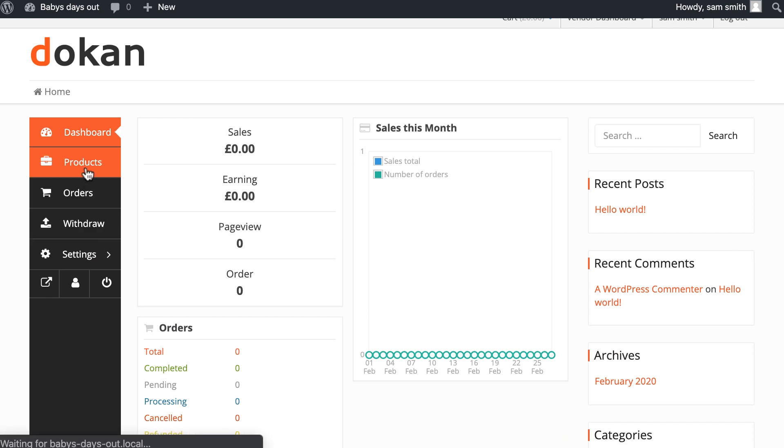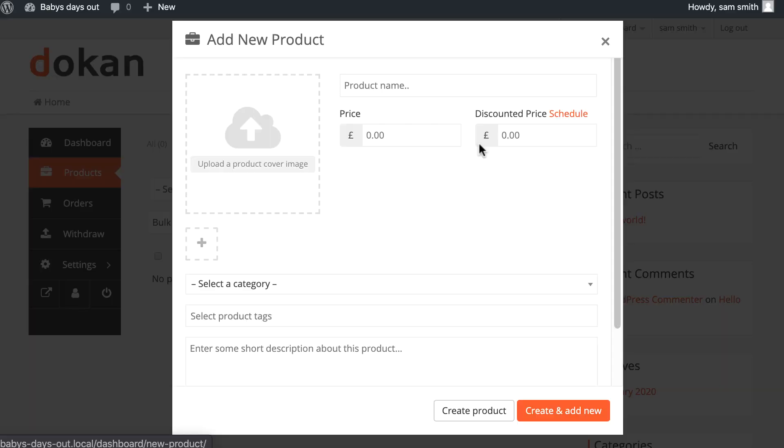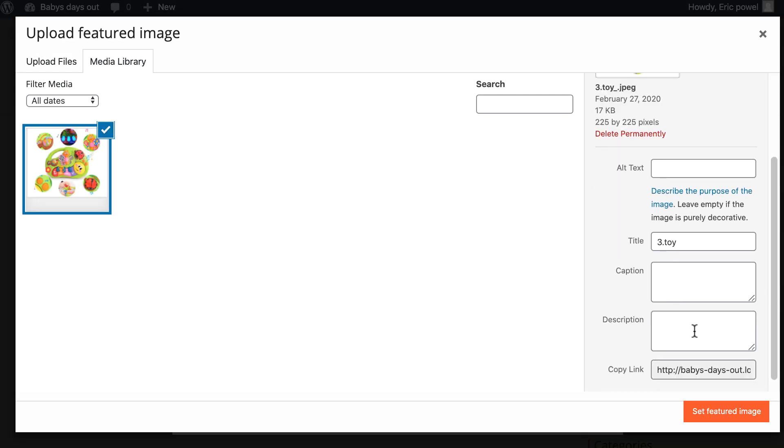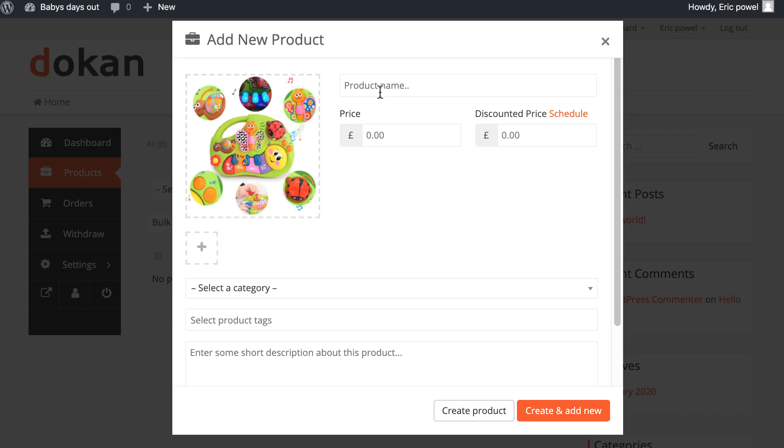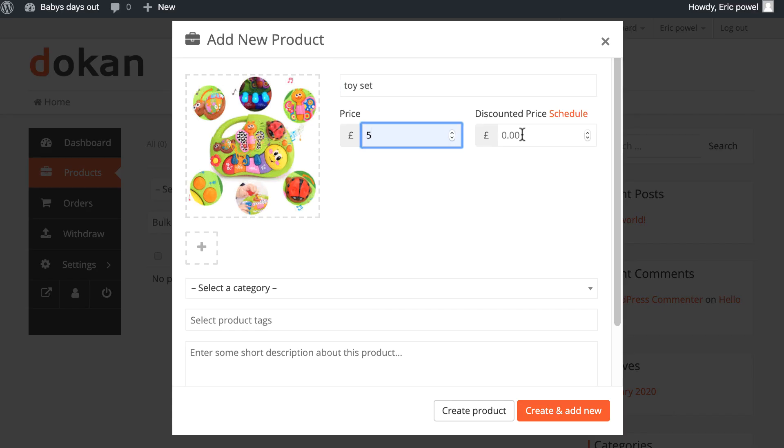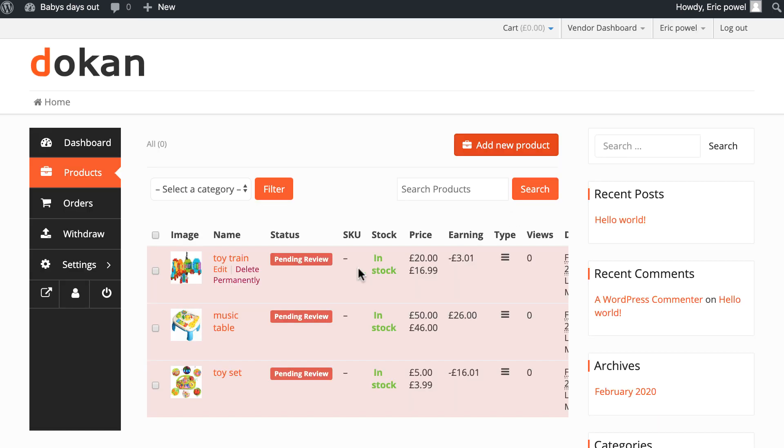Add some products from here. Click on add new product, upload image, give a title for the product, set price. If you want, you can set a discount price here. Select the product category and hit create a product.